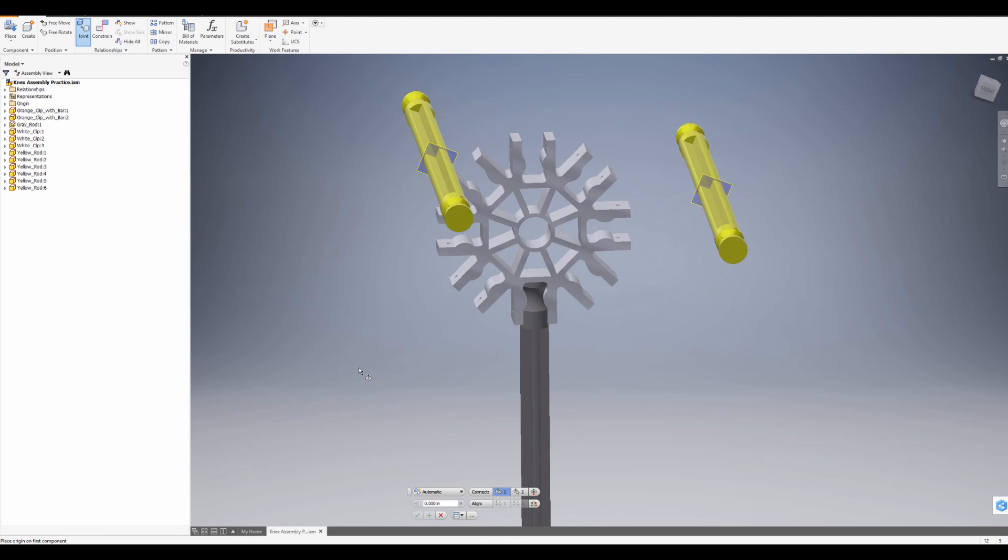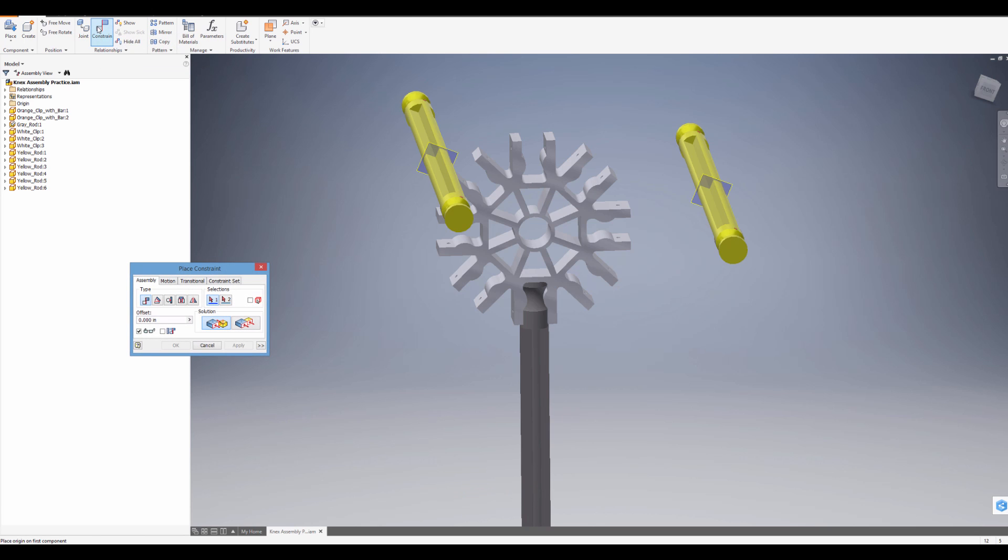There we go. Okay, the last ones are a little bit trickier because you won't be able to use the Joint tool for them. We want them to go in sideways into these connector pieces, so the Constrain tool is still the best way to do that. It takes three constraints. Just go to Constrain. The first one is Mate.